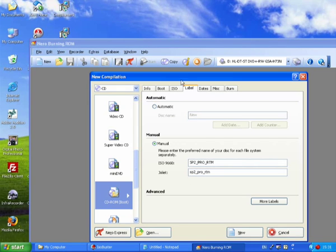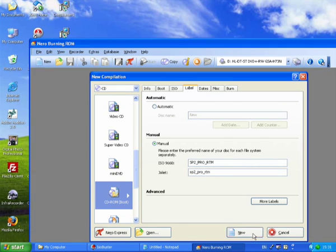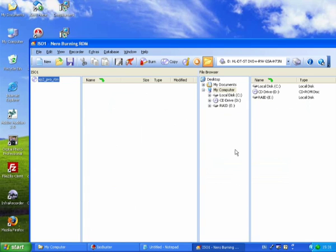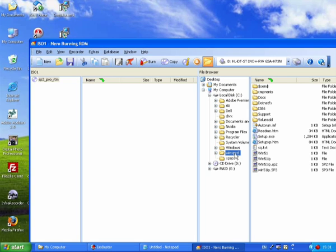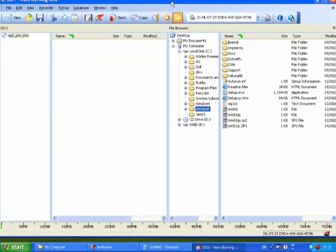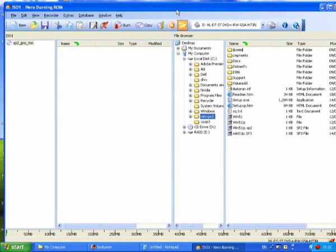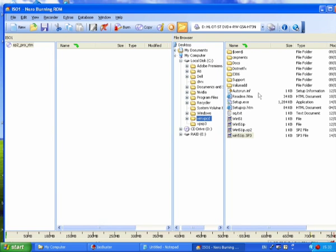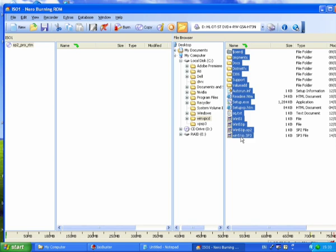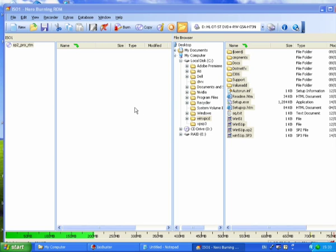And now to start adding files, click on New. Now all you need to do is find where you put your Windows XP files in here, so this winxpcd folder here. And all you need to do is just select everything, so I'm just holding Shift to select it all, and just copy it all across.